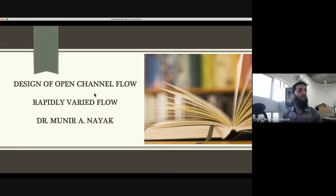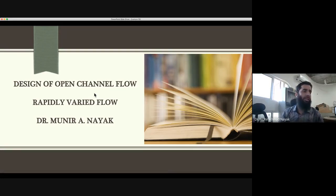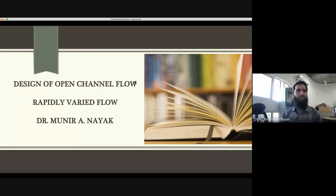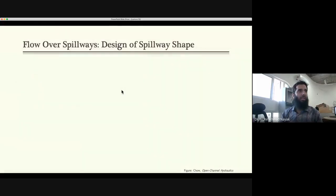We worked through uniform flow, then discussed gradually varied flow and its computation. Last lecture we discussed rapidly varied flow — one case of rapidly varied flow — which was basically flow over spillways, and we'll continue with that.